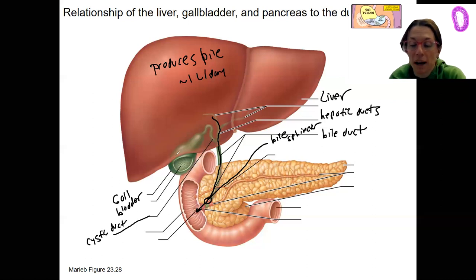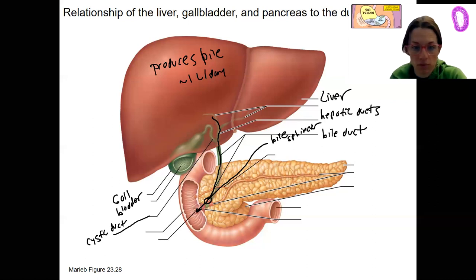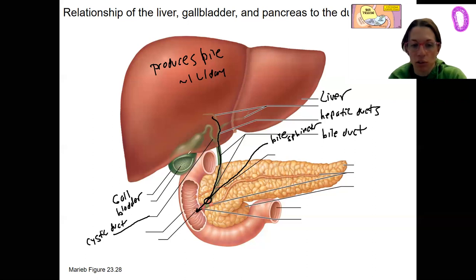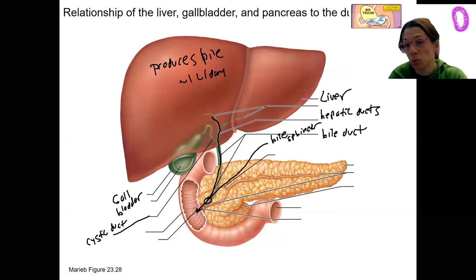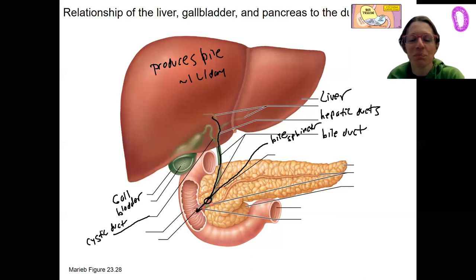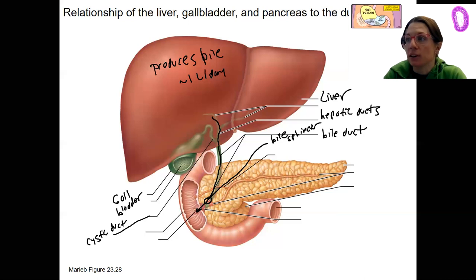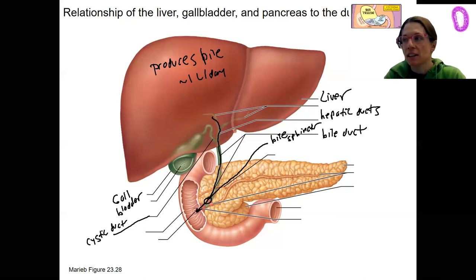If additional bile is needed when you eat food, the sphincter opens and the gallbladder releases bile through the cystic duct and bile duct into the duodenum. We'll look at that more closely when we get to the liver in more detail, but the important thing is that bile is produced in the liver, released, and excess is stored in the gallbladder.